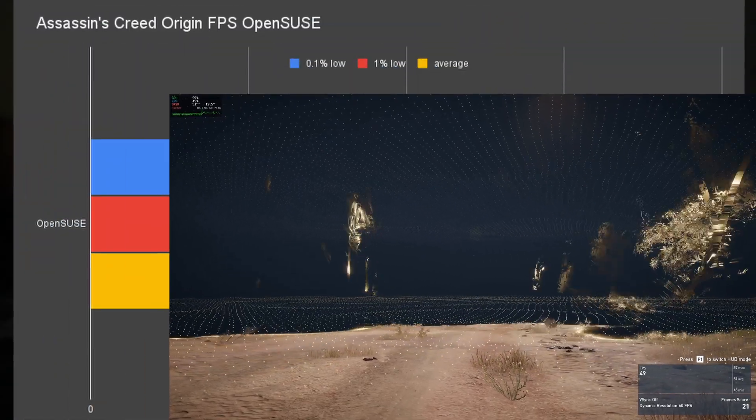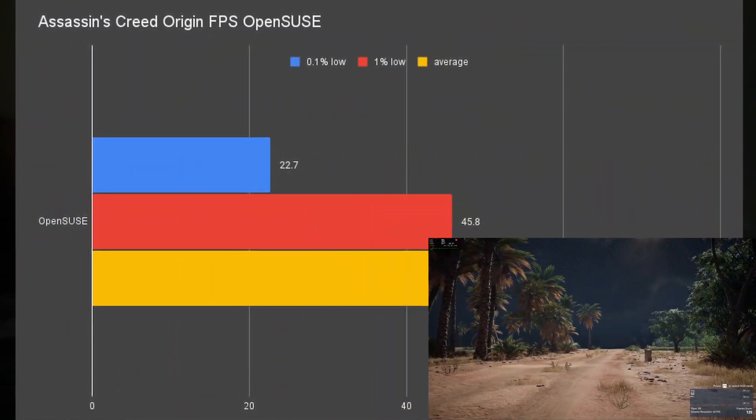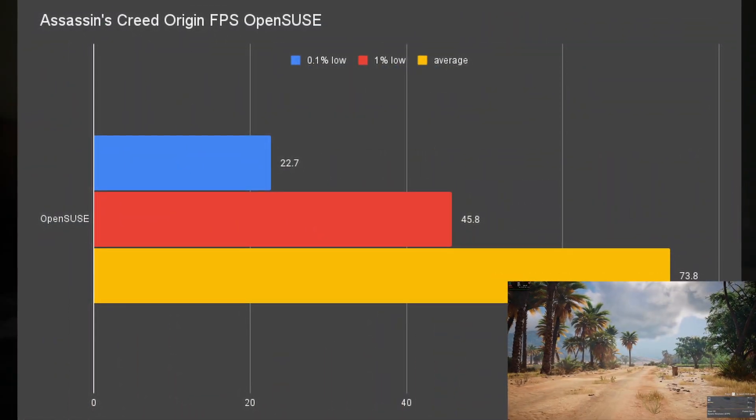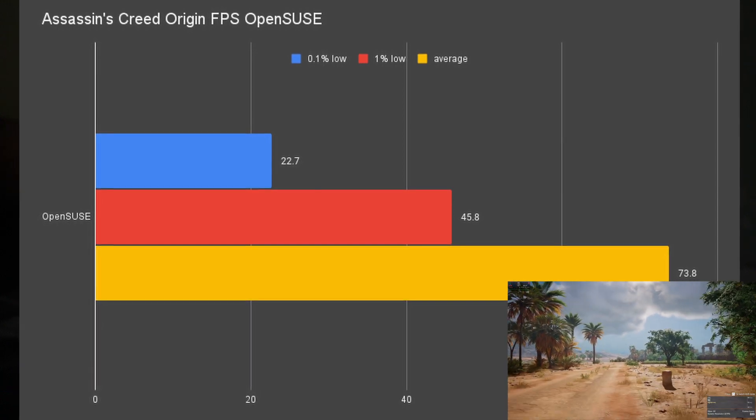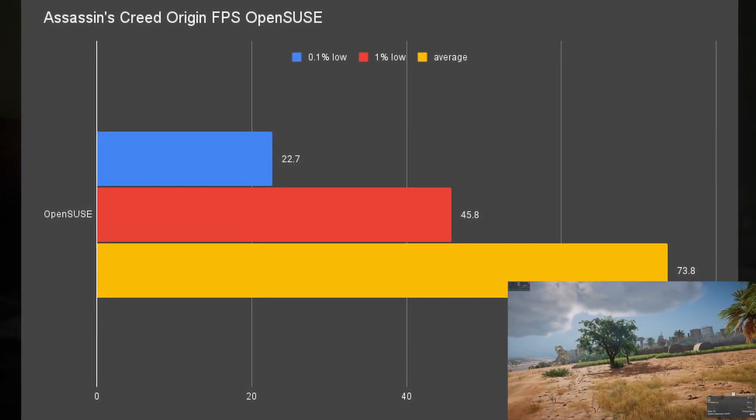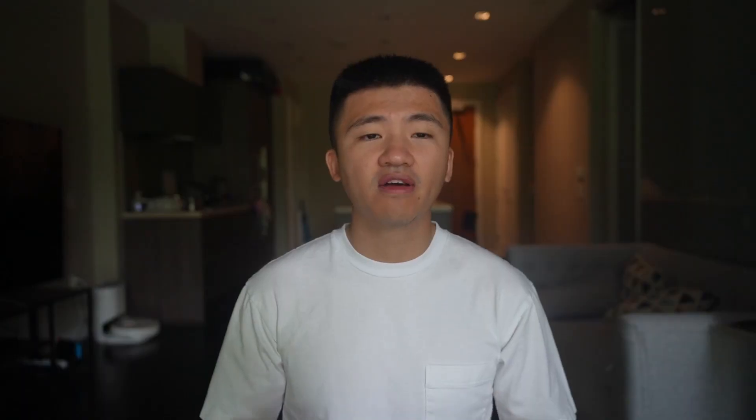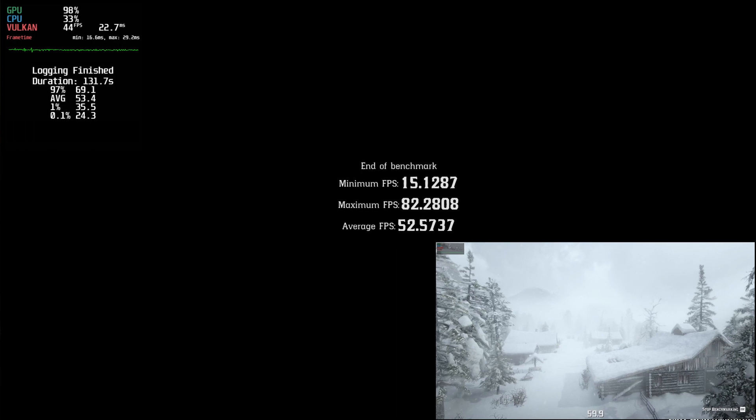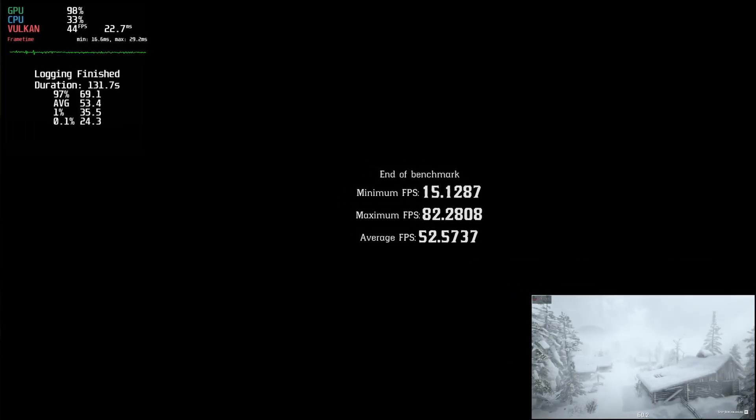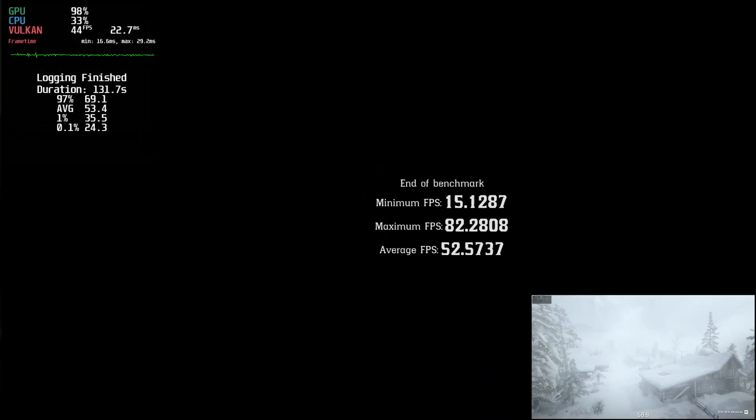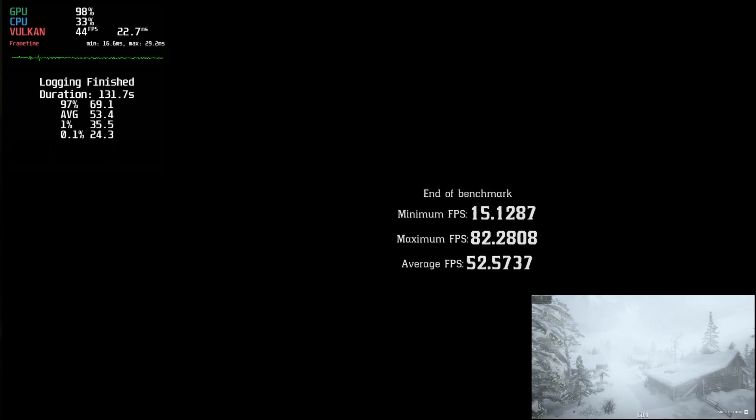For Assassin's Creed Origins, I was getting 22.7 0.1% low, 45.8 1% low, and 73.8 average. For Red Dead Redemption 2, I got 24.3 0.1% low, 35.5 1% low, and 53.4 average.